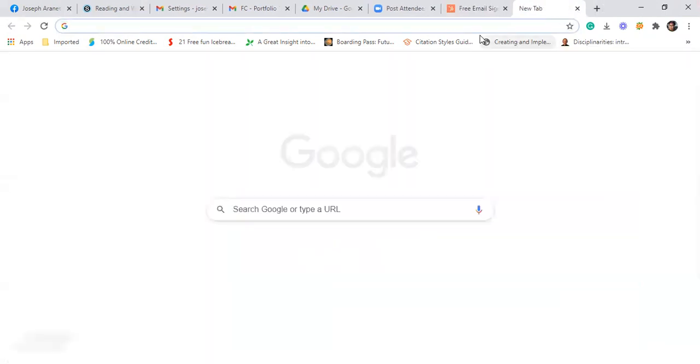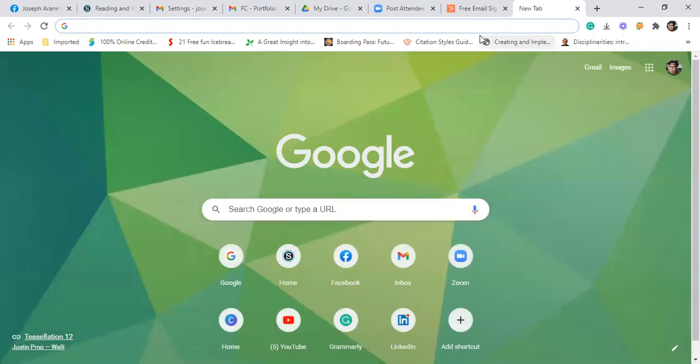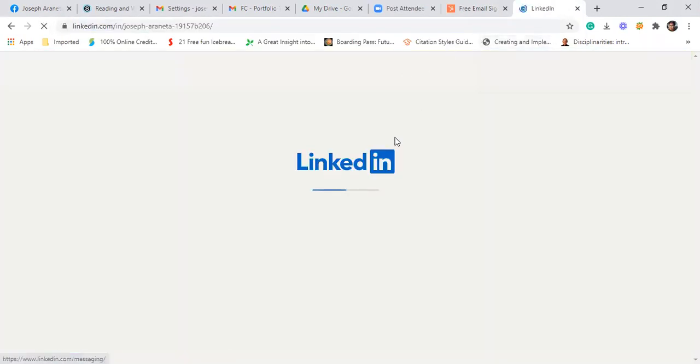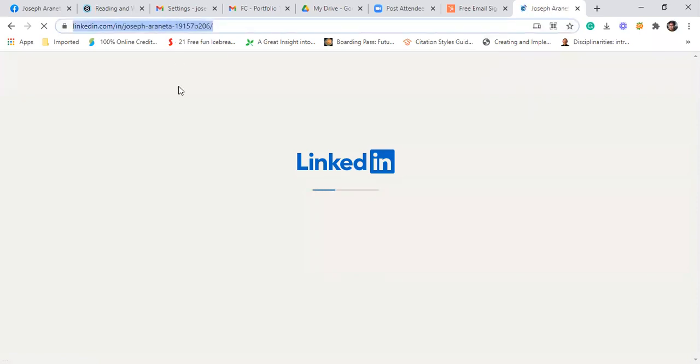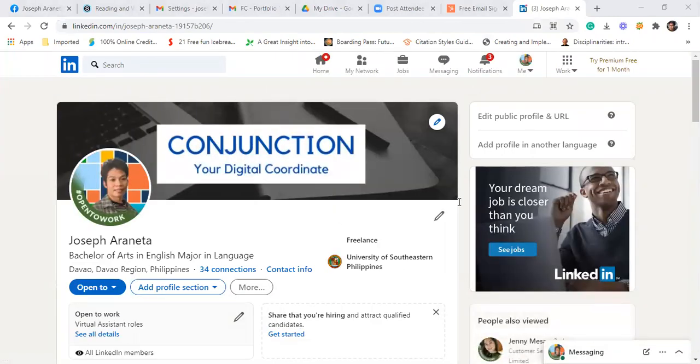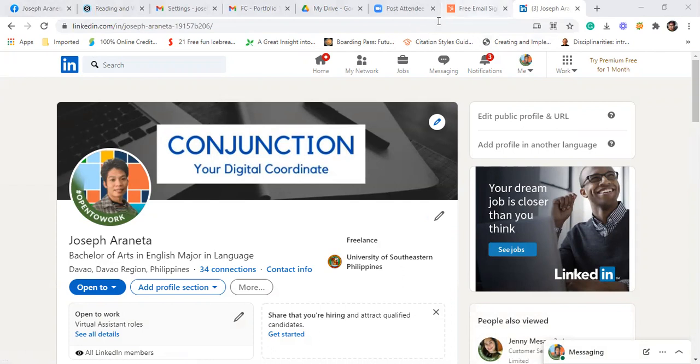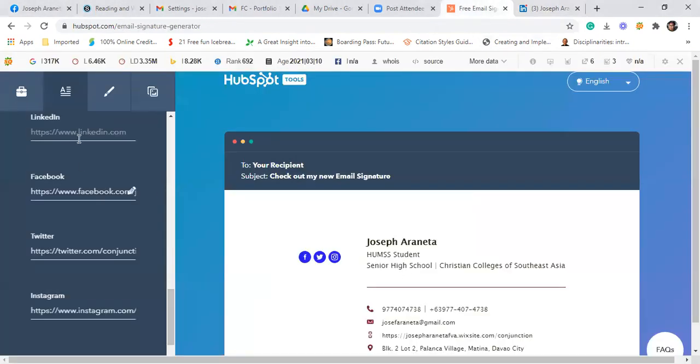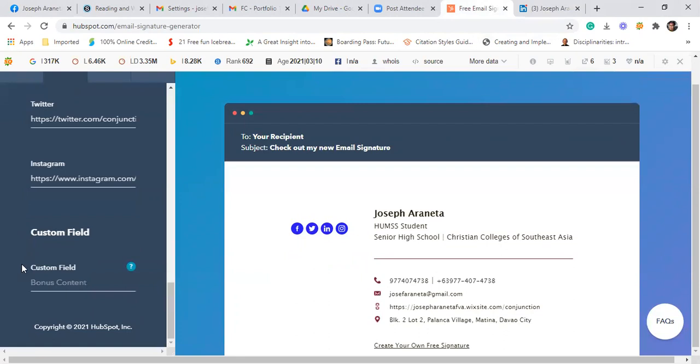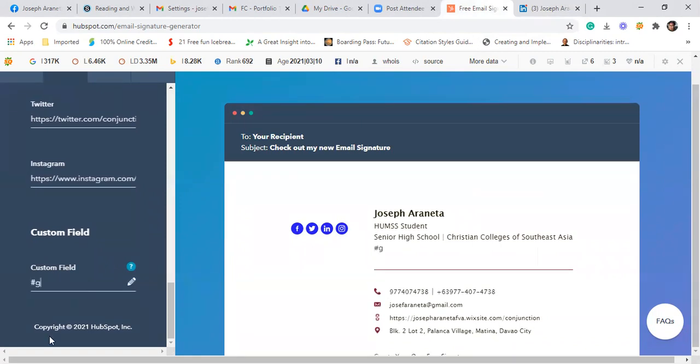And then LinkedIn, since I have LinkedIn account. Okay, so we're done. Dito sa custom field, it's not necessary anymore. But you can still write what you want. Like for example, get CCSA. It's up to you.